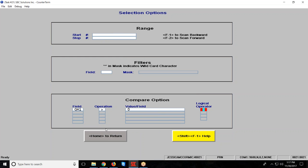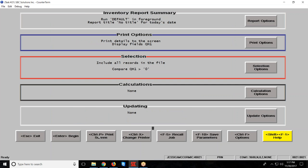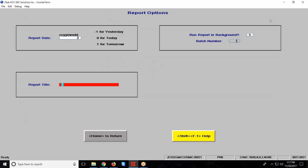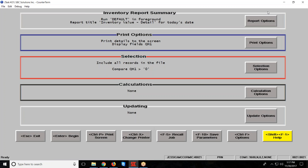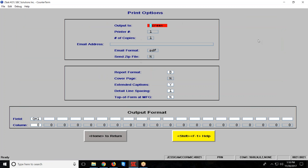I'm going to hit my home key to get to my main screen. My report options, my report name is inventory value, and I'm going to do this one in detail. My print options, I'm going to print it to the screen so we can see it here, but you can always email it to someone, you can always save it as a file, or you can run it to paper if you really wanted to.